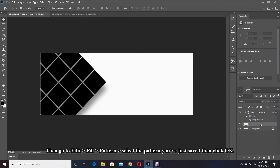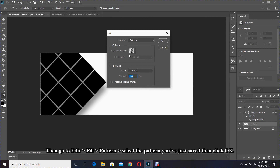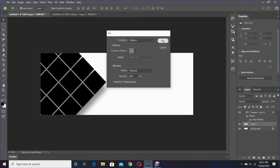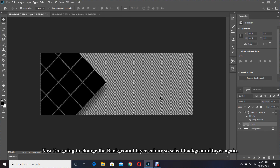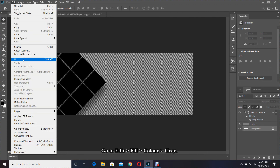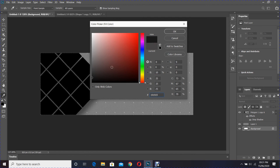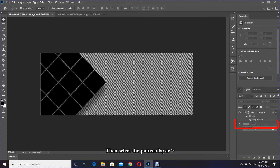Coming back to our banner document, select the background layer and create a new layer. Then go to Edit > Fill > Pattern and select the pattern you have just saved, then click OK. Now I'm going to change the background layer color — select the background layer again and go to Edit > Fill > Color, and choose gray.